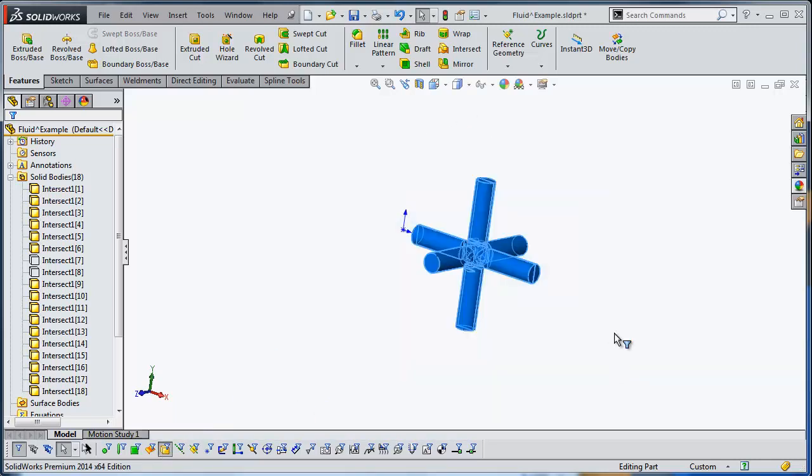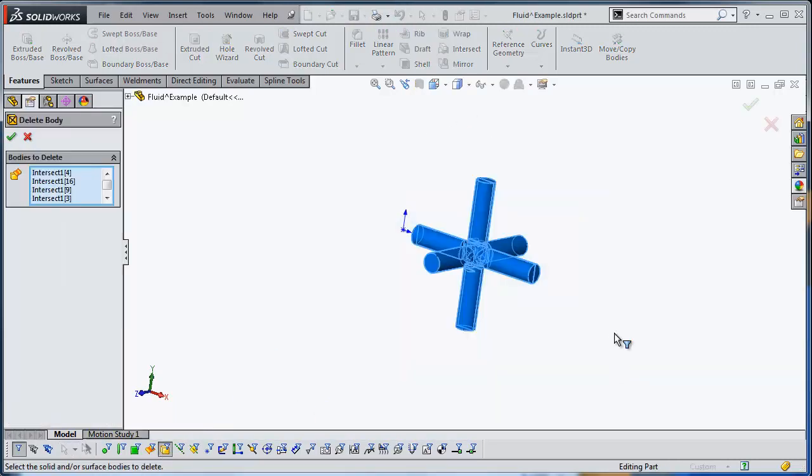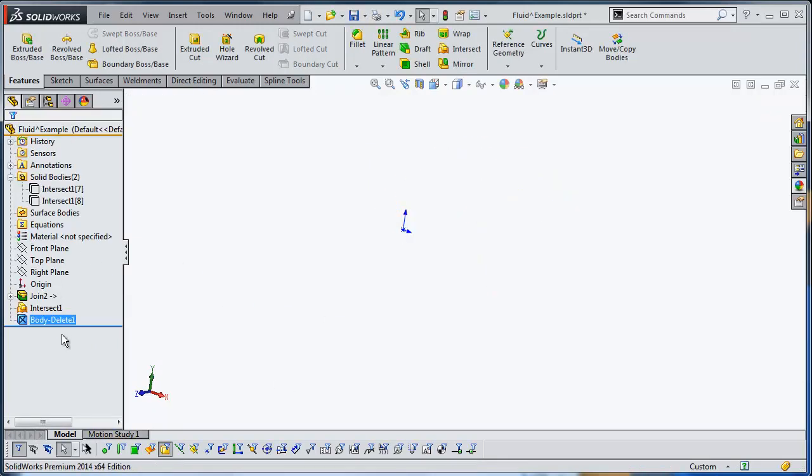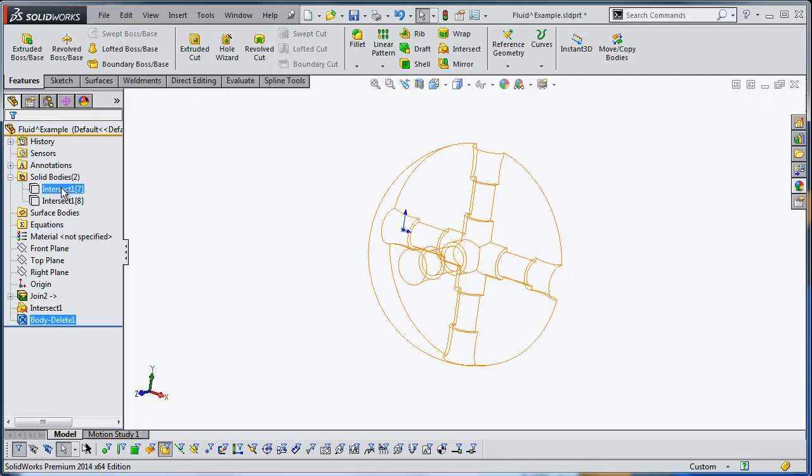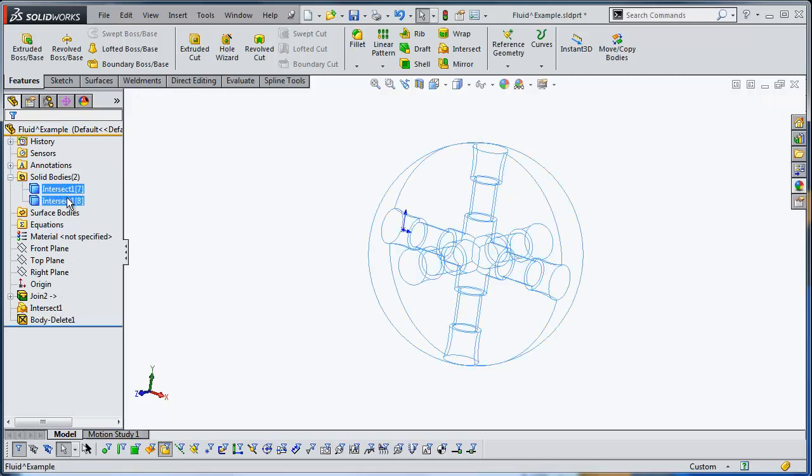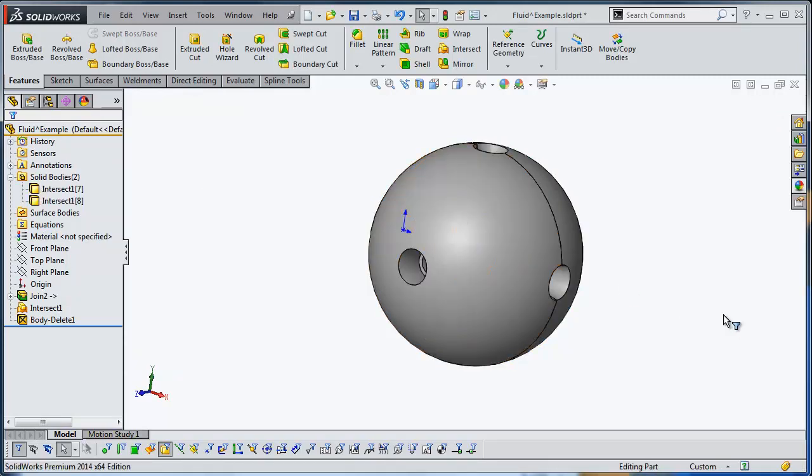Now when I press my delete key, I'm getting directly to the delete body command. As you can see, those have been removed. Now let's show this again, and I need one more step.